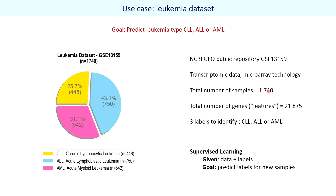I will use the example of leukemia transcriptomic data recorded with microarray technology. The data are provided by the NCBI GEO public repository. It contains the expression levels for more than 20,000 genes for three leukemia types: chronic lymphocytic leukemia, acute lymphoblastic leukemia, and acute myeloid leukemia.